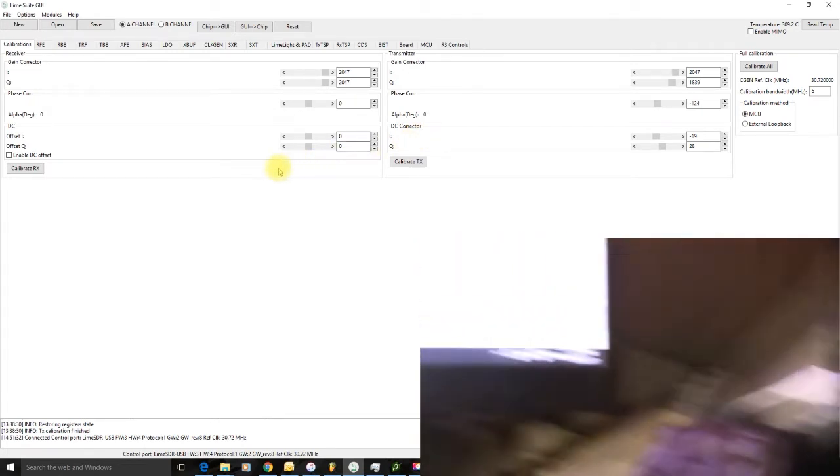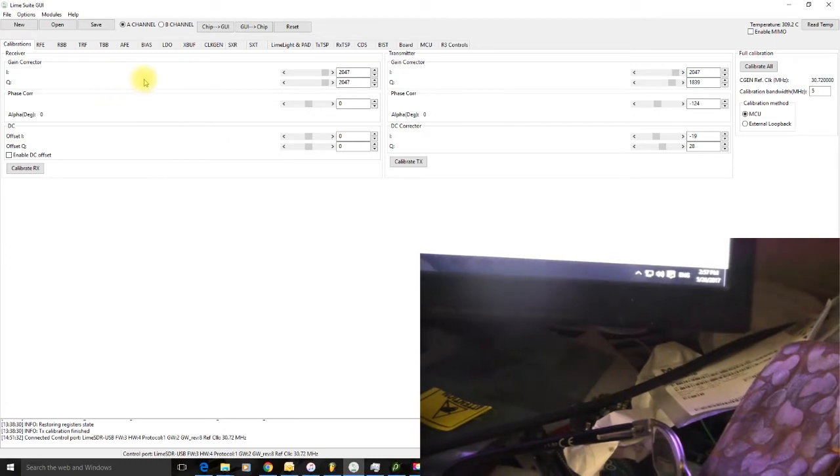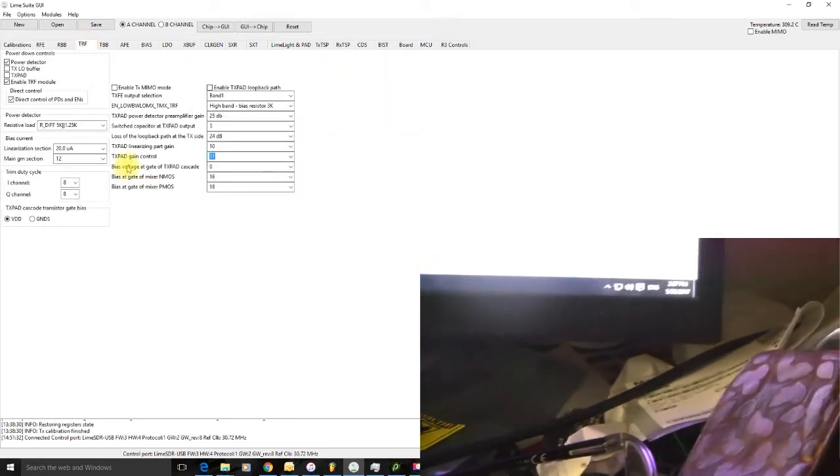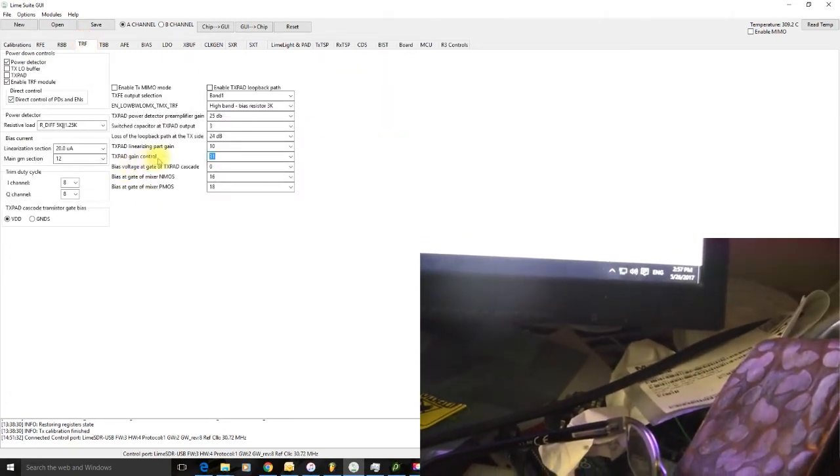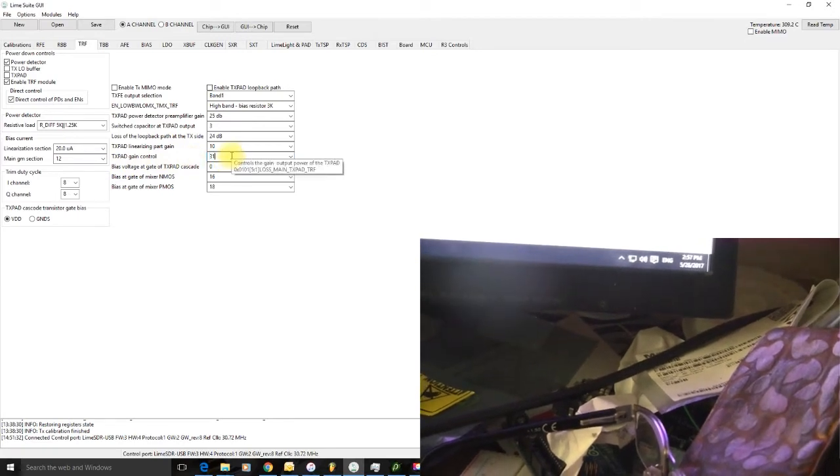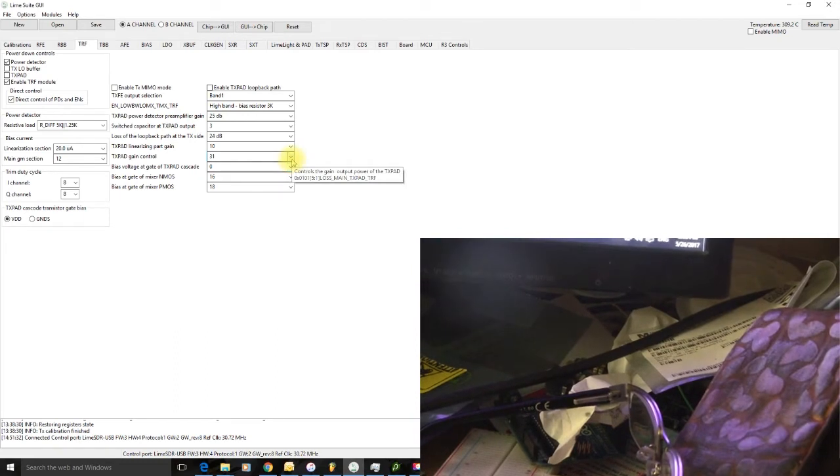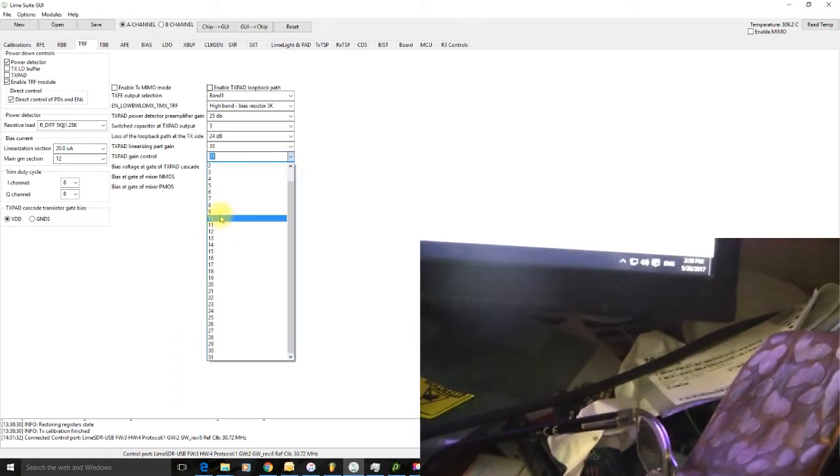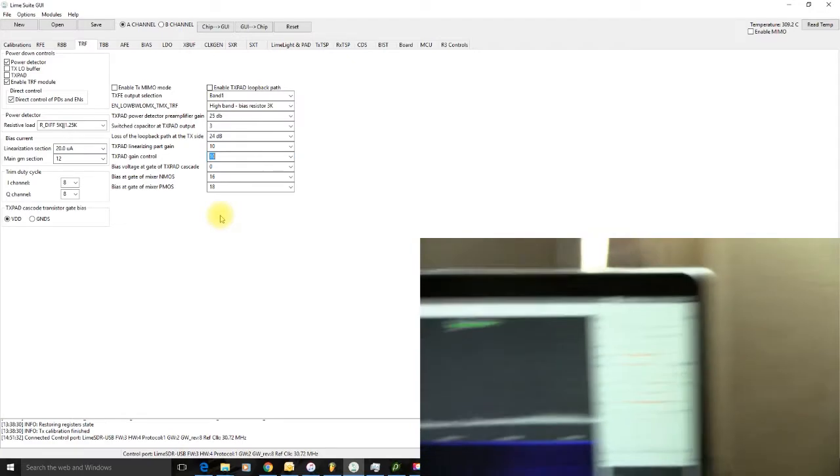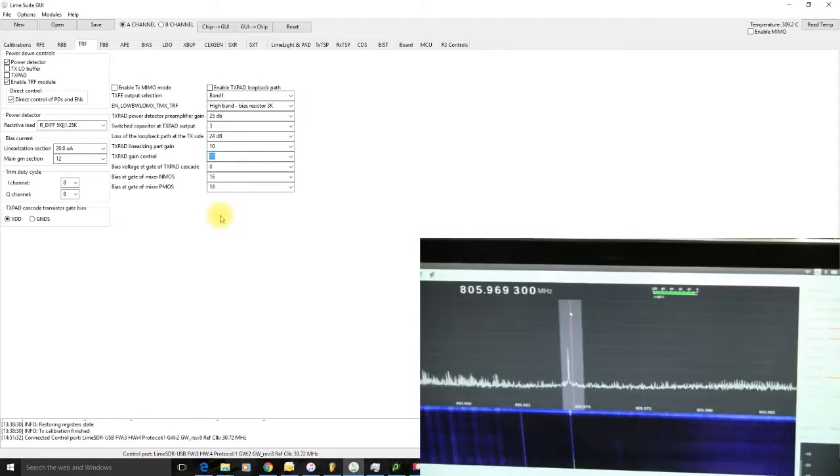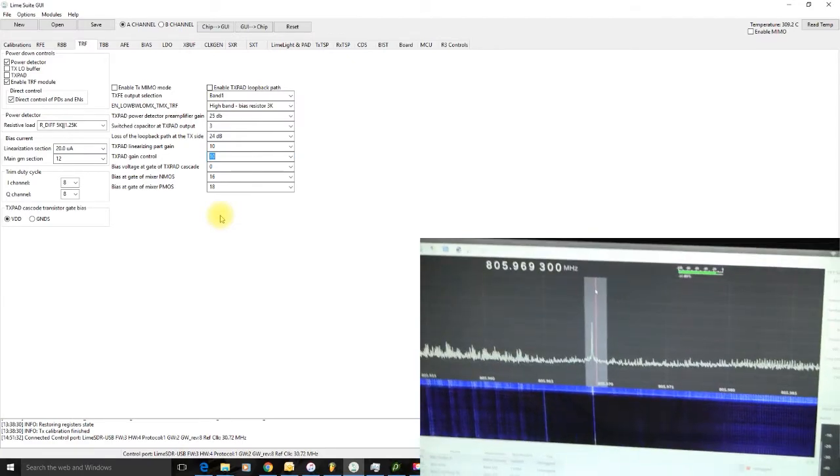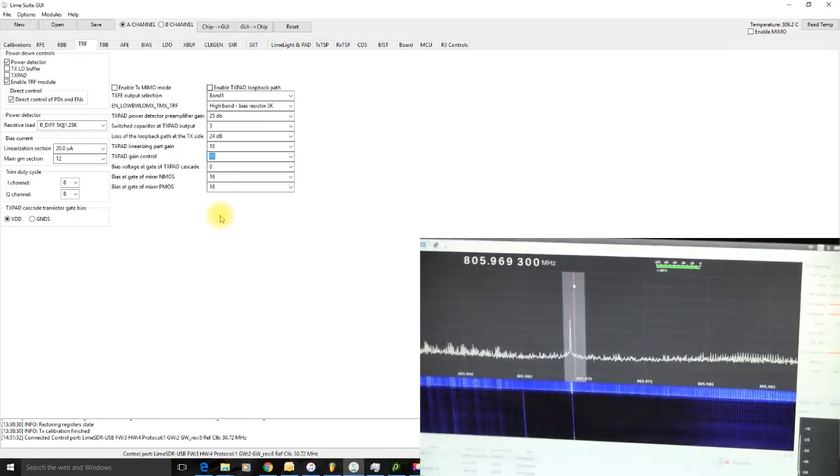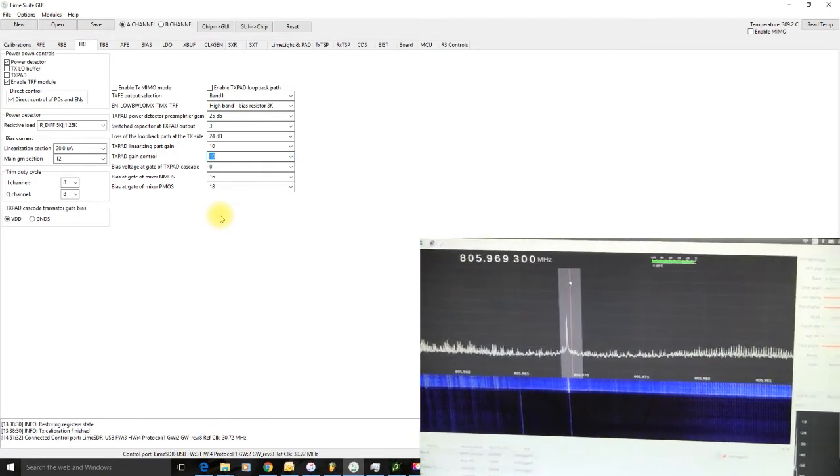Go back to Lime Suite and we'll look at this setting here. At the moment, TX Pad gain control is on its minimum, even though it says 31. That's actually minimal. So let's ramp it up to 10. Immediately, we hear the difference on this computer. And we've got lots of nice pretty lines on our waterfall. So that indicates we are now transmitting.